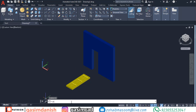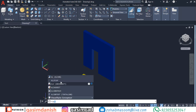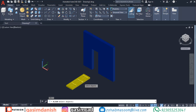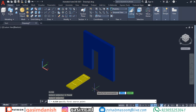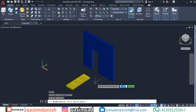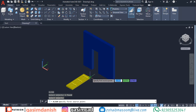First of all, type the AL command and press Enter. Now the program asks you to select an object. After selecting the object, select the first corner of the object, and then select its destination point.